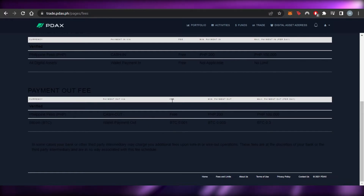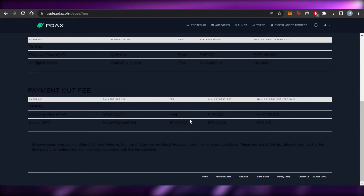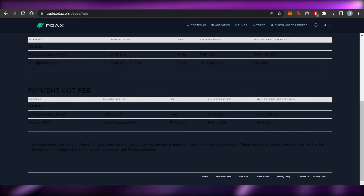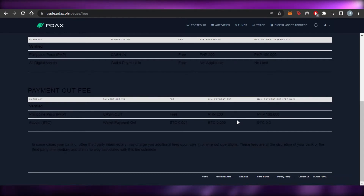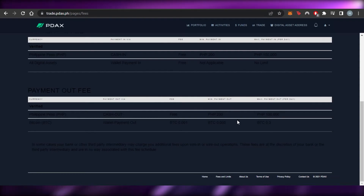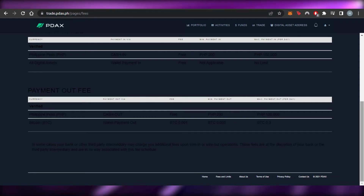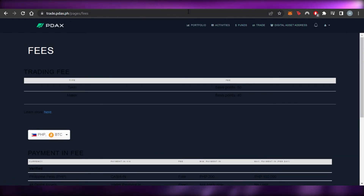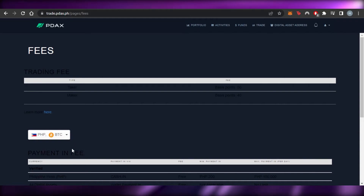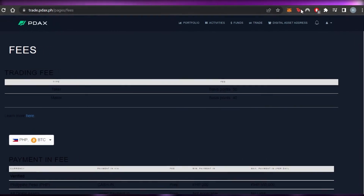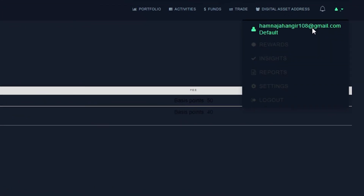When it comes to payment out for a BTC wallet, the payment out fee is 0.001 BTC — so there is a fee for BTC payment out. The minimum payment out is 0.005 BTC, and the maximum is 0.3 Bitcoin per day. This is how the fee structure works on PDAX, allowing you to manage your payment in and out. You can select your digital asset, and of course the currency is PHP.